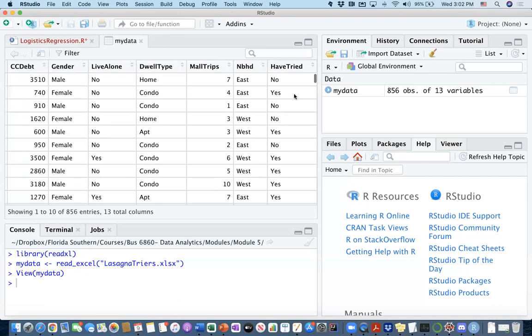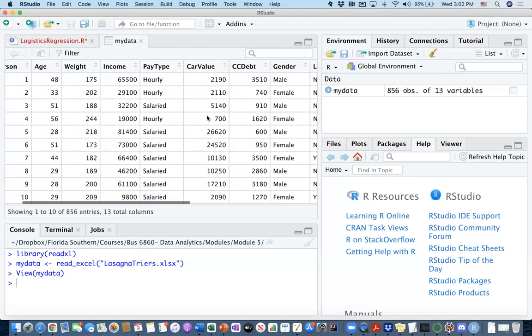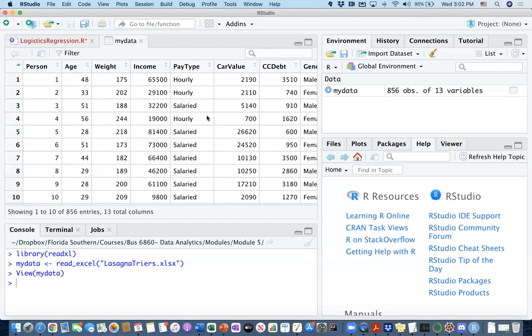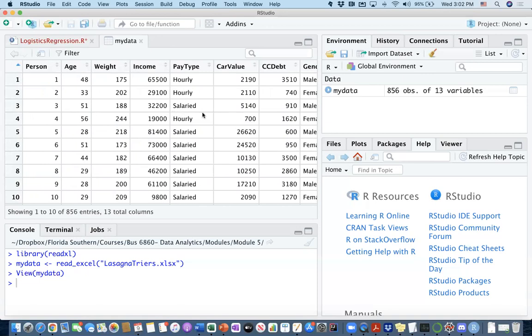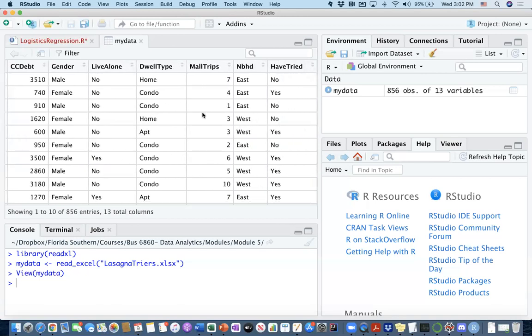And then finally, we do have a column where we see this dependent variable that we are going to be working on, and that is have tried or not. Whether these people have tried our lasagna samples when they visited our store in the mall. And for an awkward reason, we do collect this much information on these people when they come and visit our stand and are being offered lasagna samples. And we do keep information whether they did try it or not.